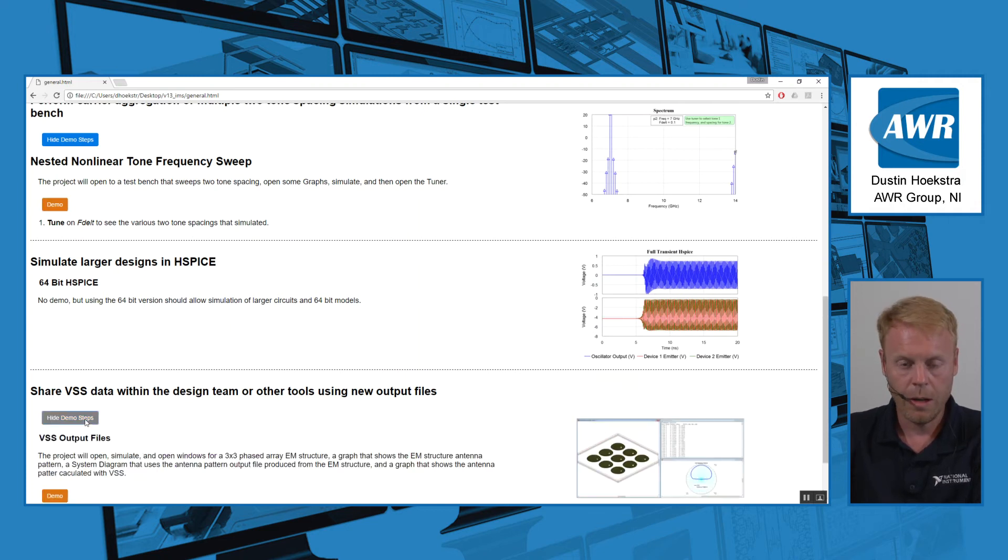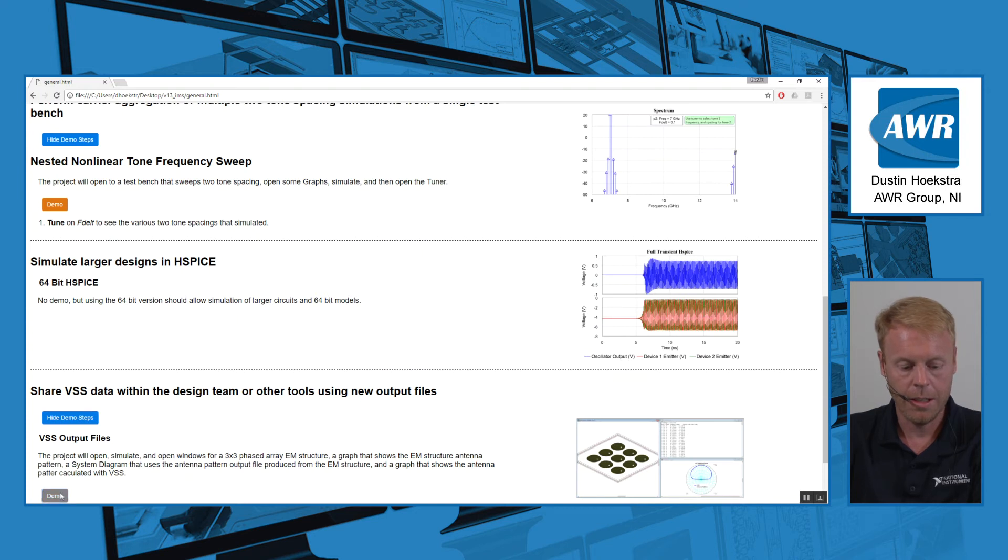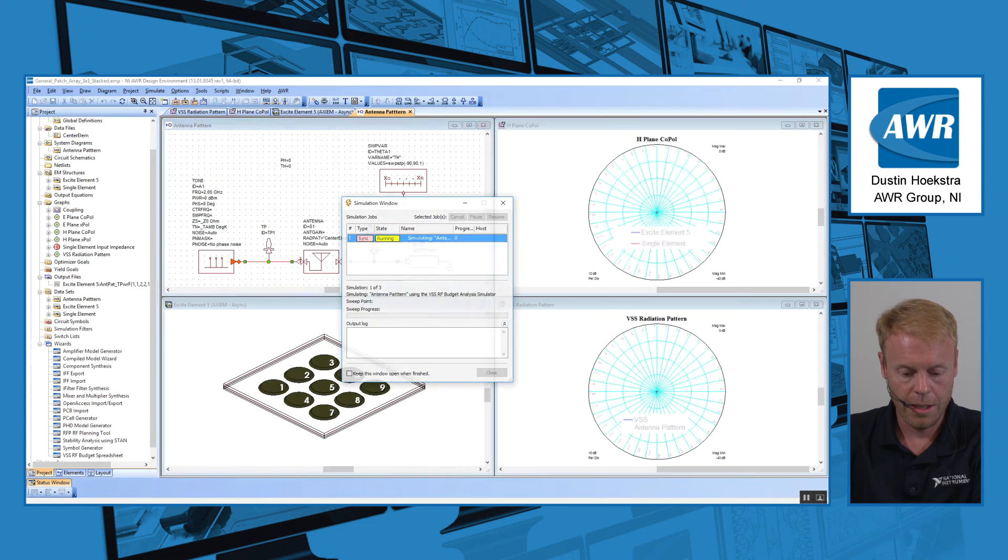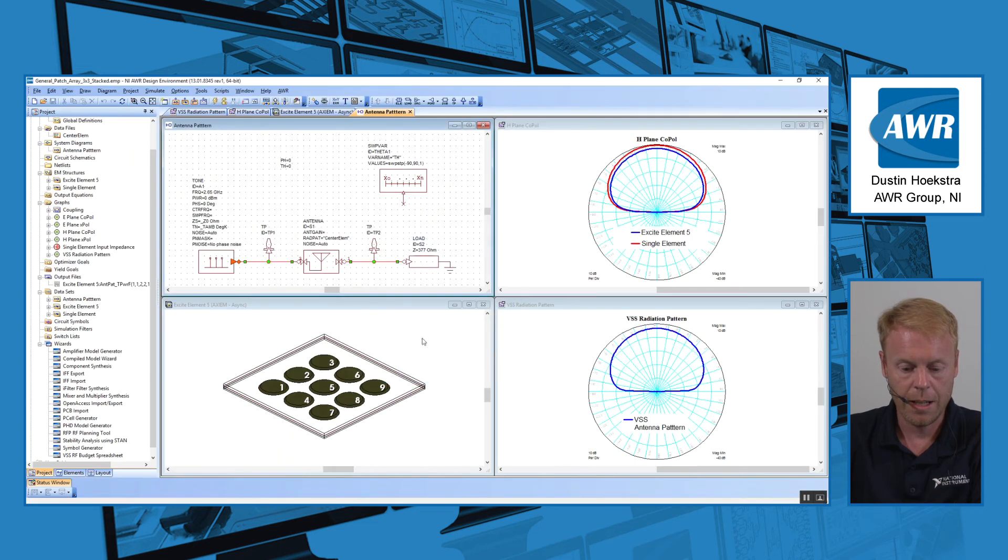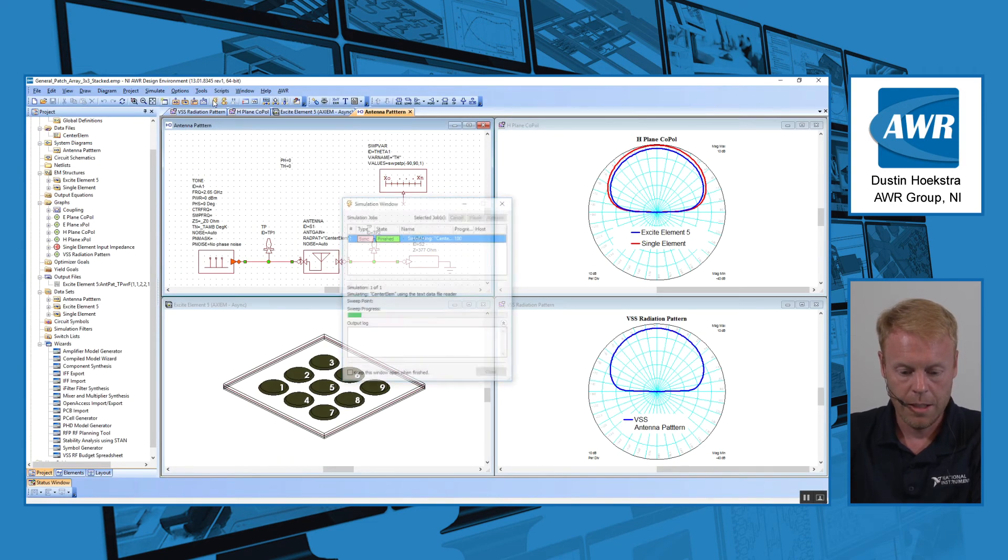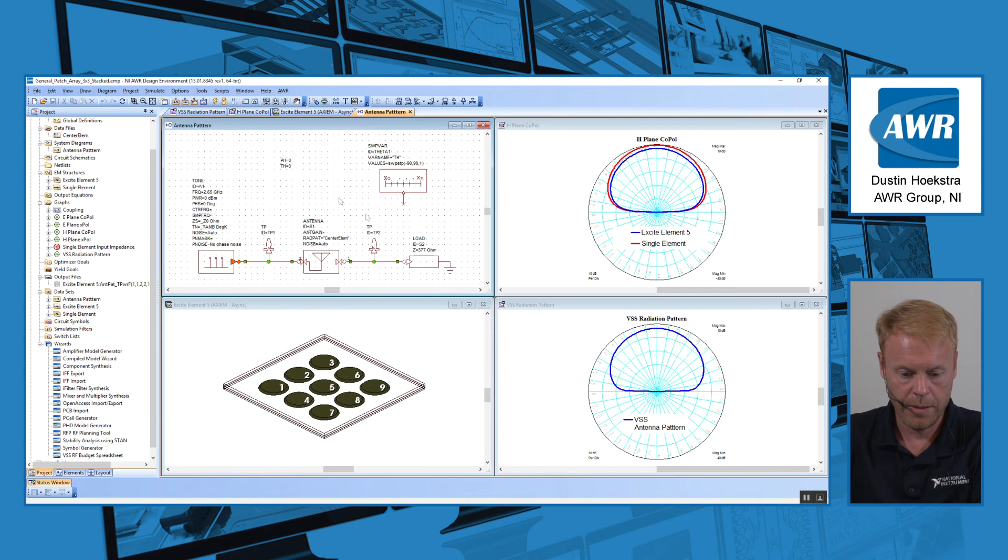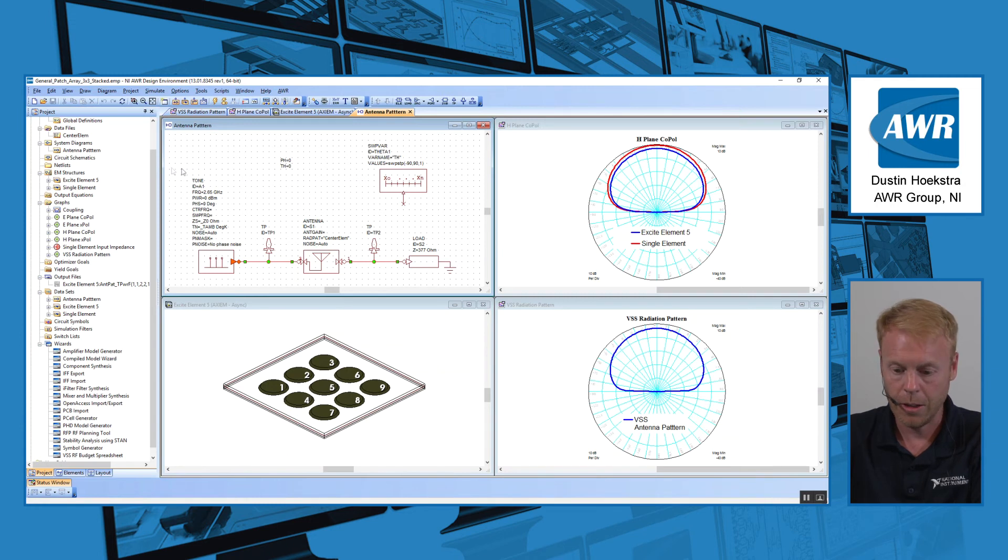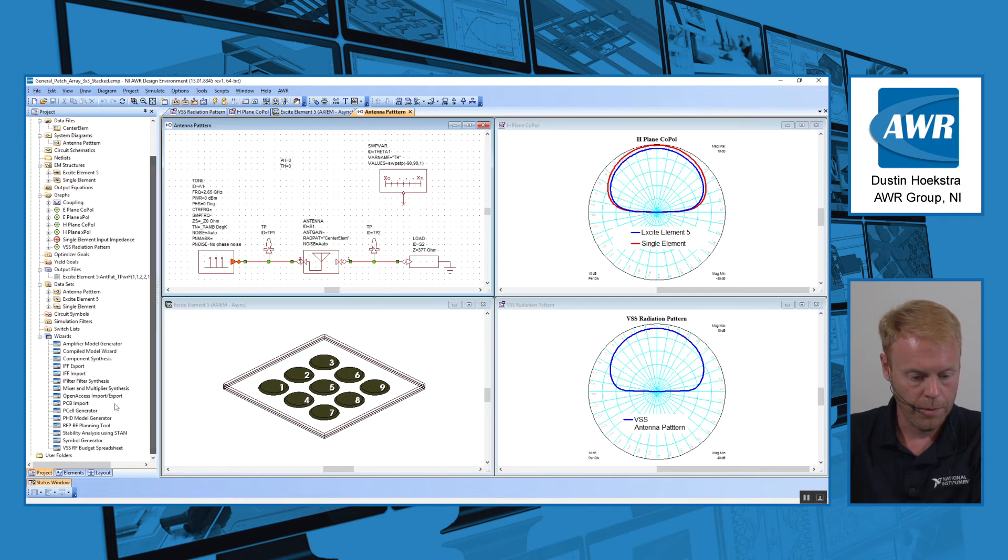And lastly, we now have the ability to share data more easily. We added a new VSS output file format so you can share VSS data between designs more easily. For example, if you have an antenna design right here and you want to look at your antenna patterns,